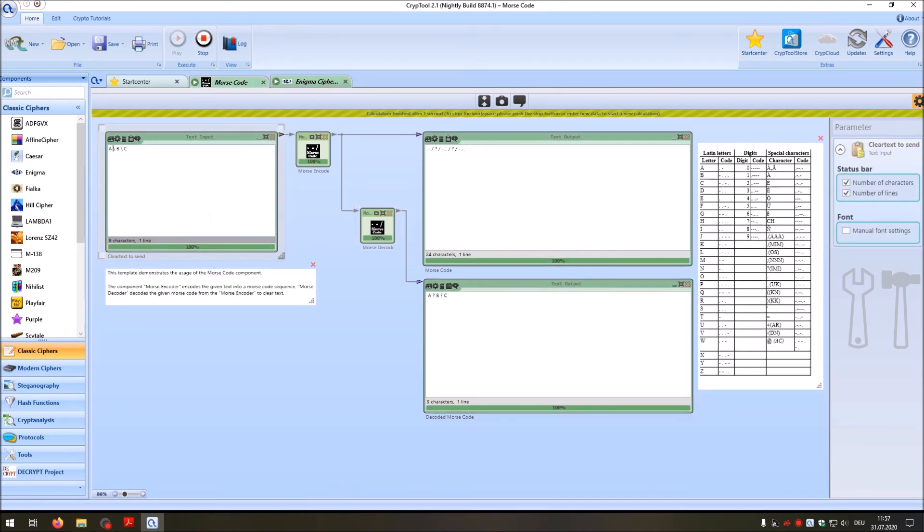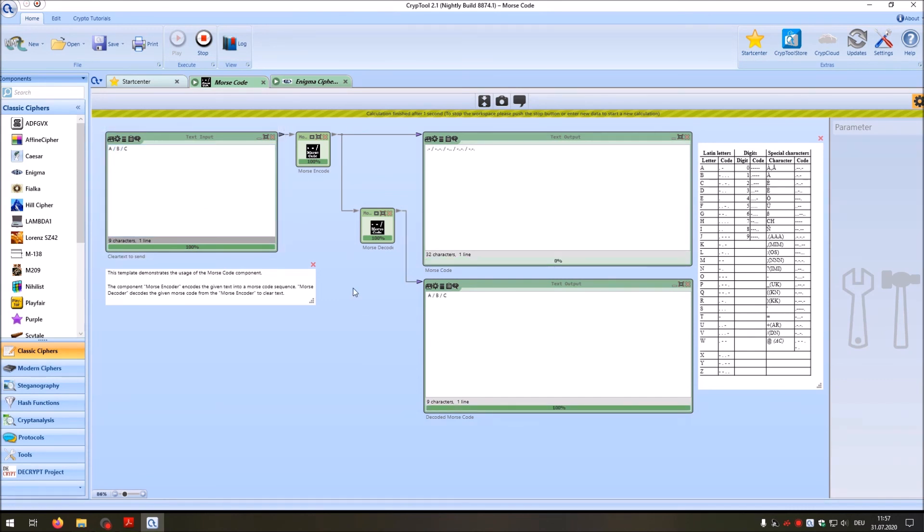And I made a mistake here, so this should have been a slash, and this also should have been a slash. And this is everything I wanted to show you with Morse code in CrypTool 2.